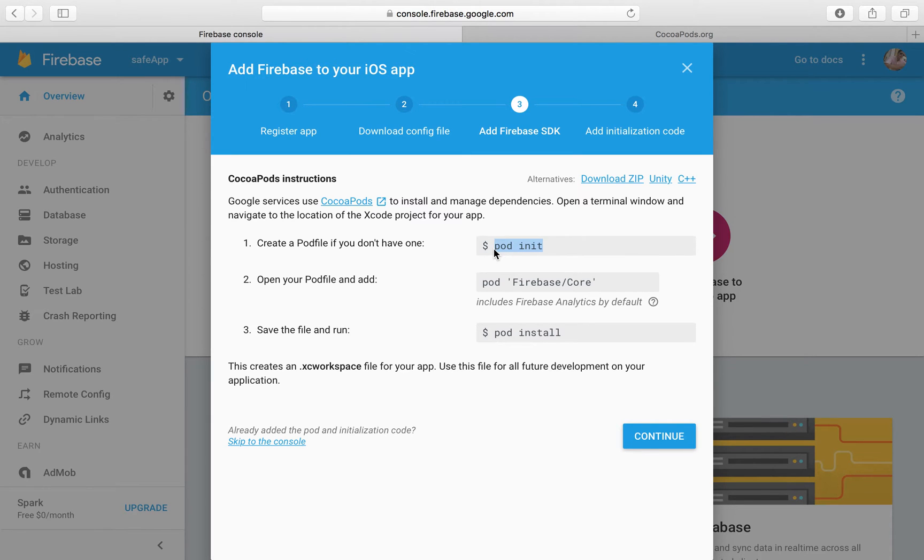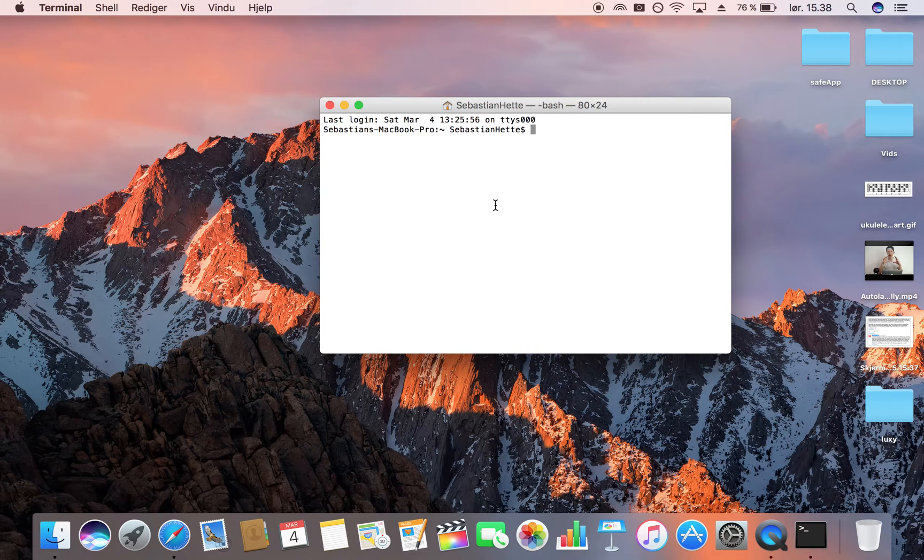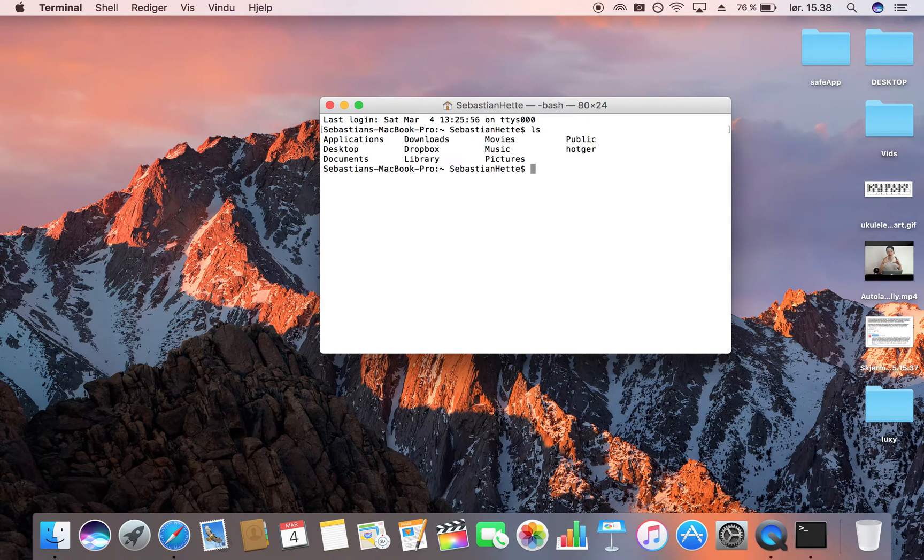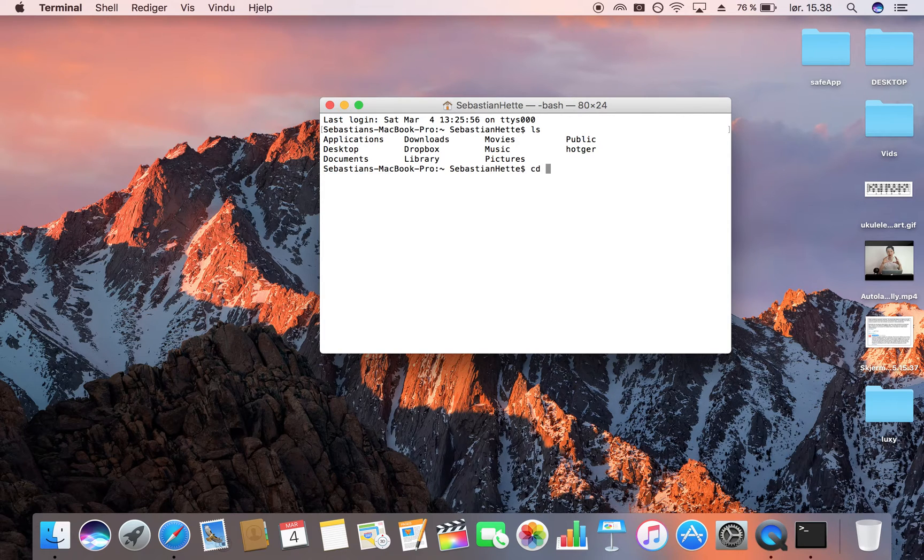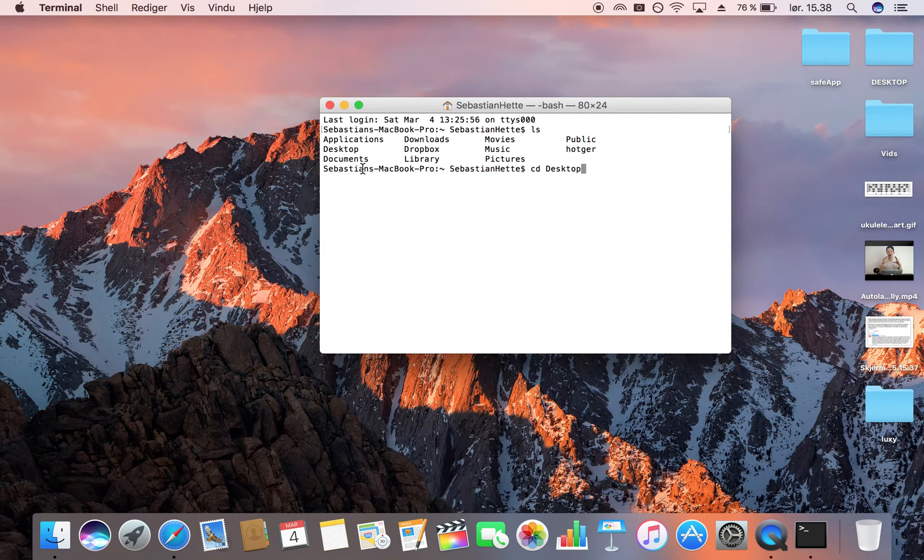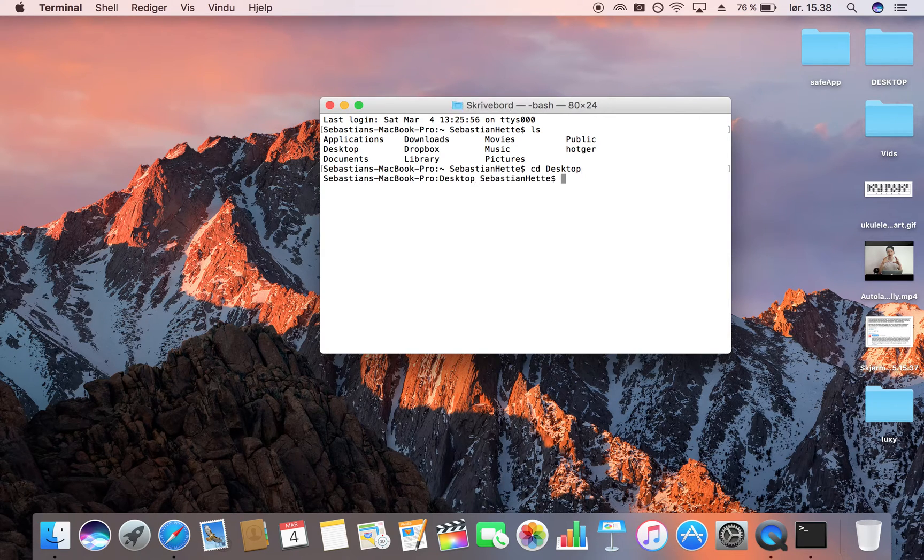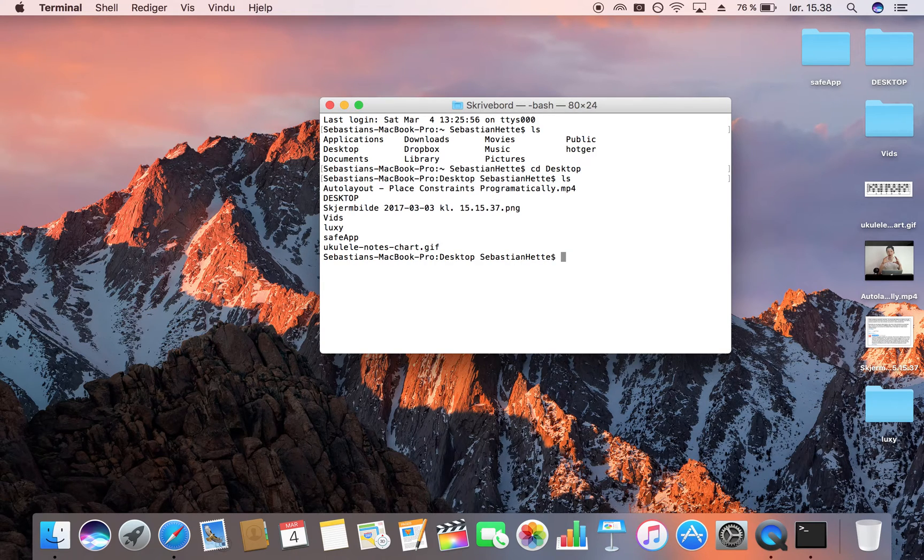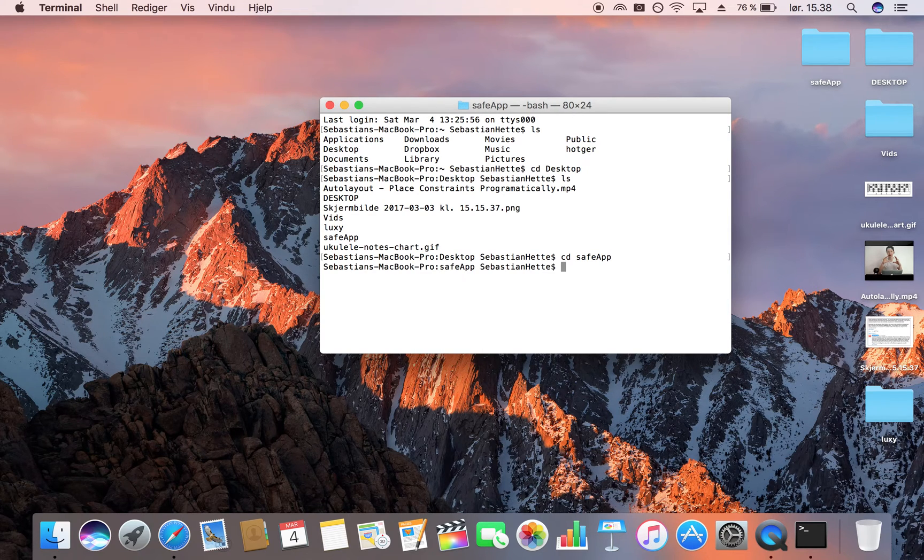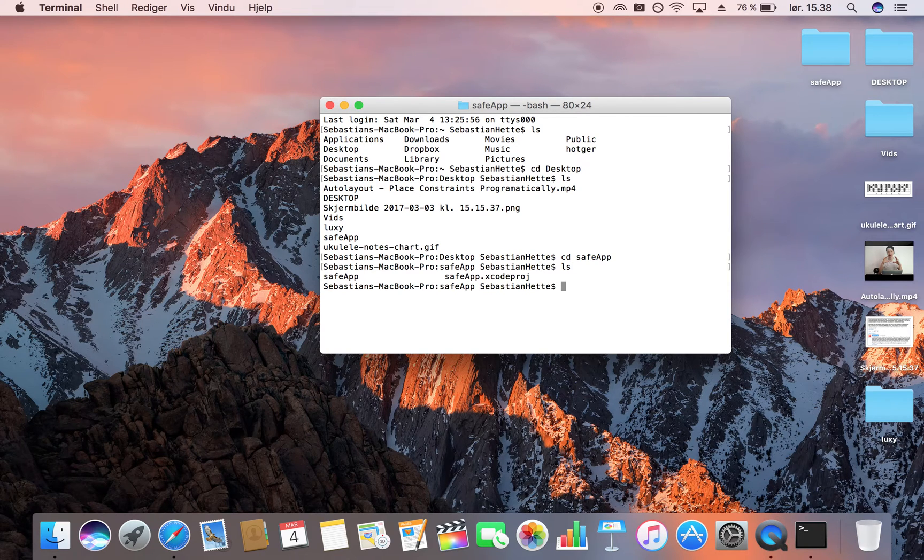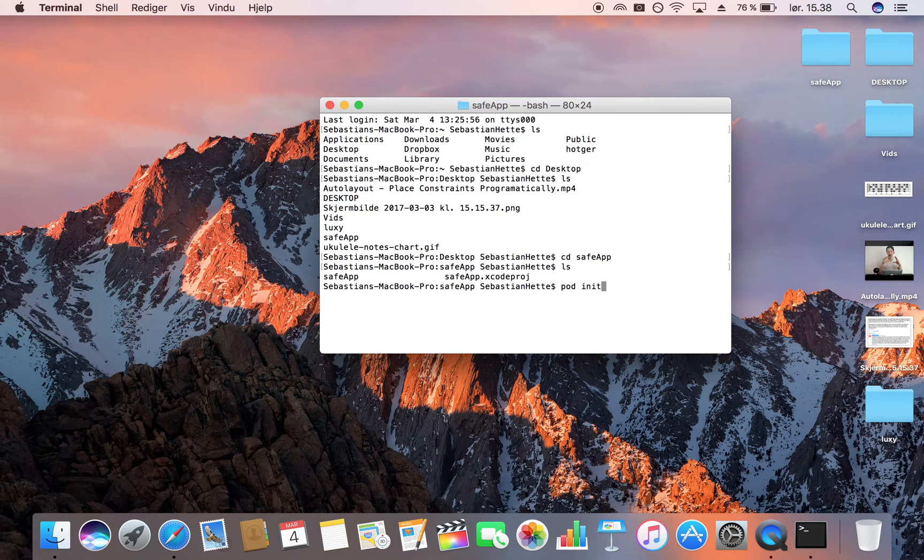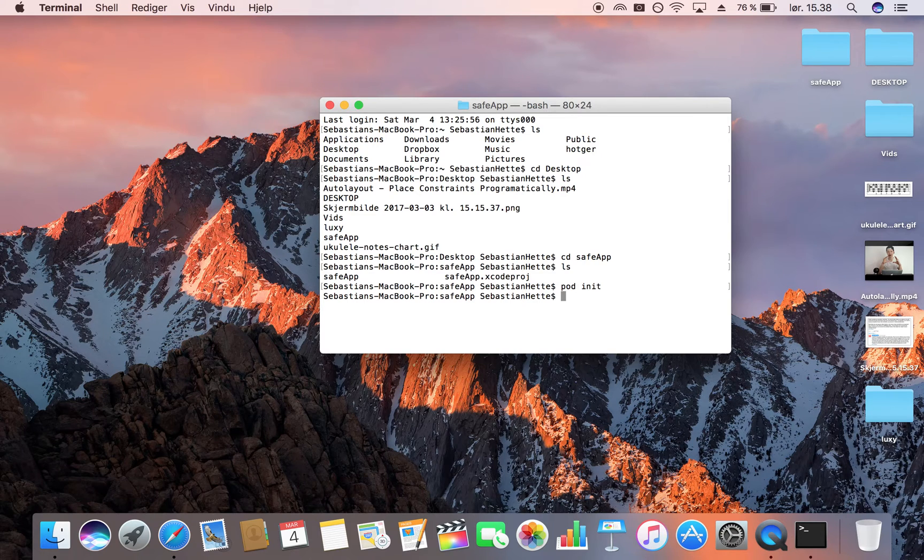I'm just going to start with the first command which is pod init. I'm going to copy that and then I'm going to locate my folder. I'm going to type in ls just to see where I'm currently at in my directory. Then I write cd in order to navigate to where I want to go. Right now I want to go to my desktop so I say cd desktop. Then I type ls and here's all my files on my desktop. Then I write cd Safe App which will take me into my project folder. I can type ls and here you can see I have my Xcode project.